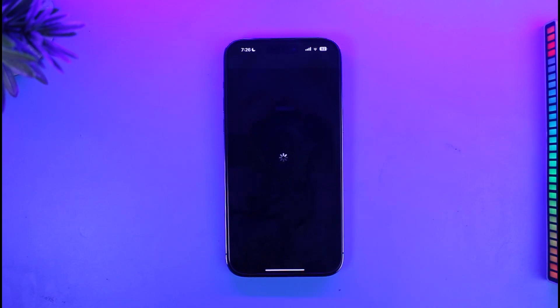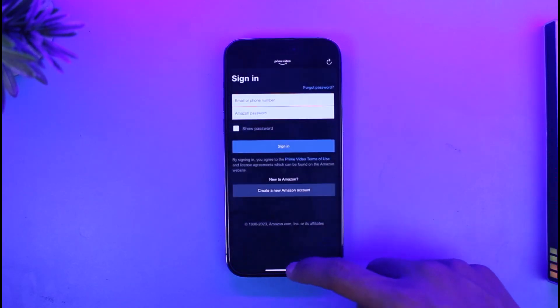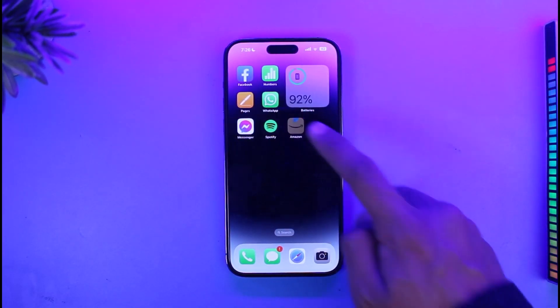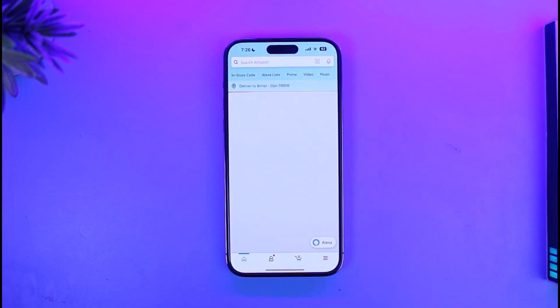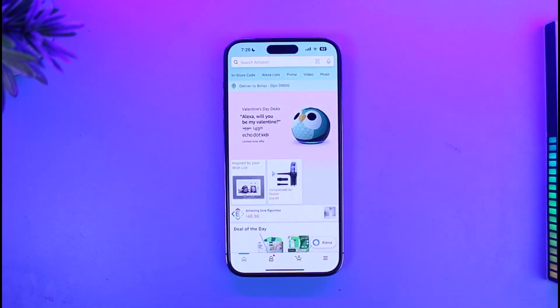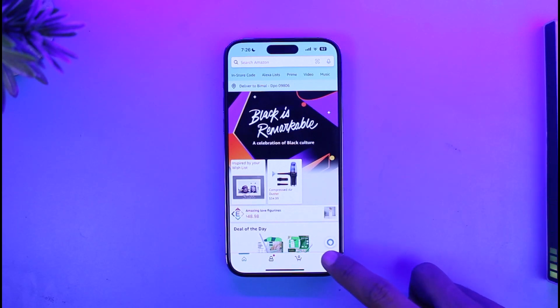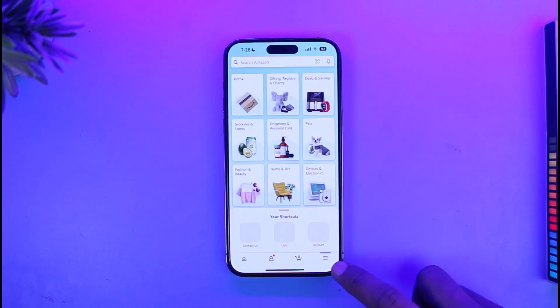The other app on the list is Amazon. I'll open Amazon and on Amazon we can actually switch. To do that, just tap on the three lines icon from the bottom right.